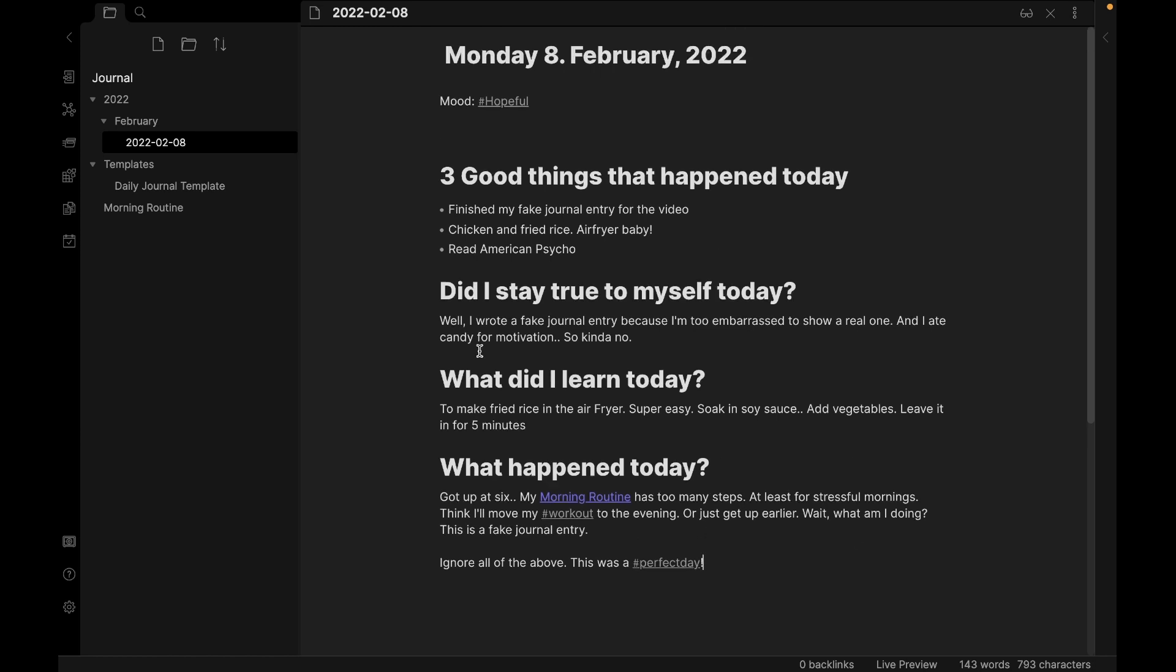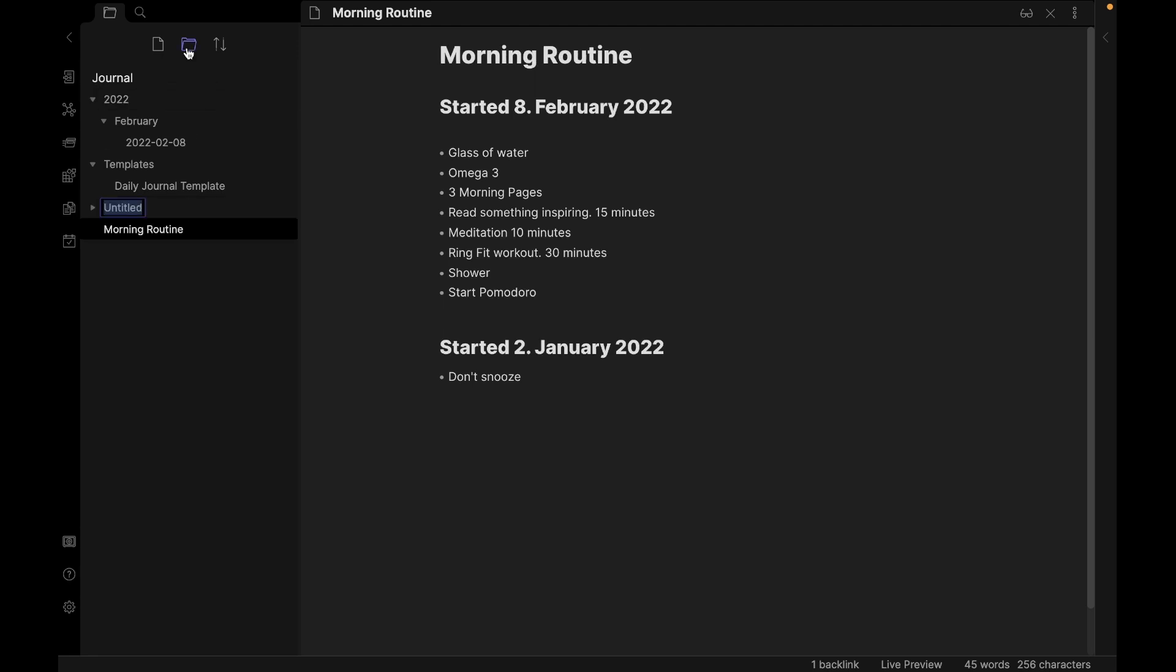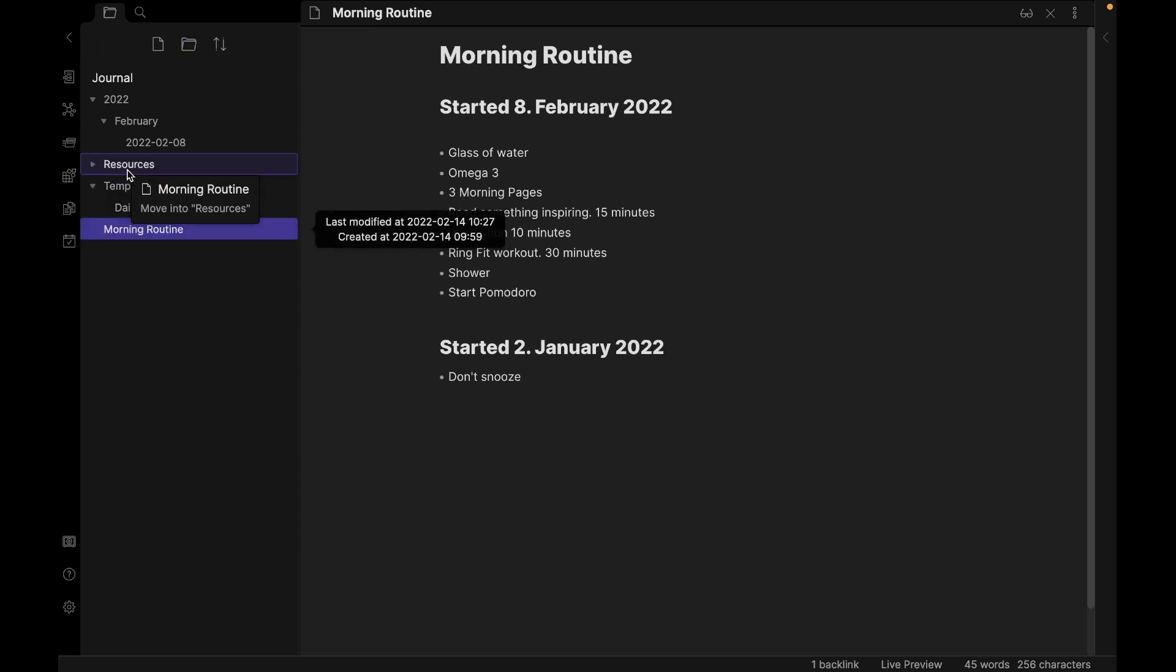Okay, and one more thing. The new note we made, morning routine, it's just placed directly into the vault like this. And I kind of want to have a folder for all those pages. So let's create a new folder and call it resources. Then I'll just drag it in there.